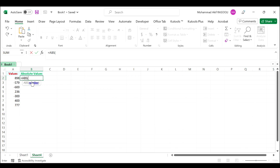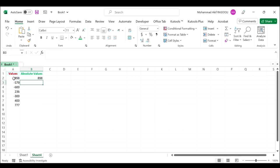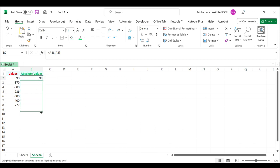For the number, select cell A2, close the bracket, press Enter, and select cell B2. Then drag the fill handle to the range that you want to apply this formula. All the numbers have been converted to absolute values.